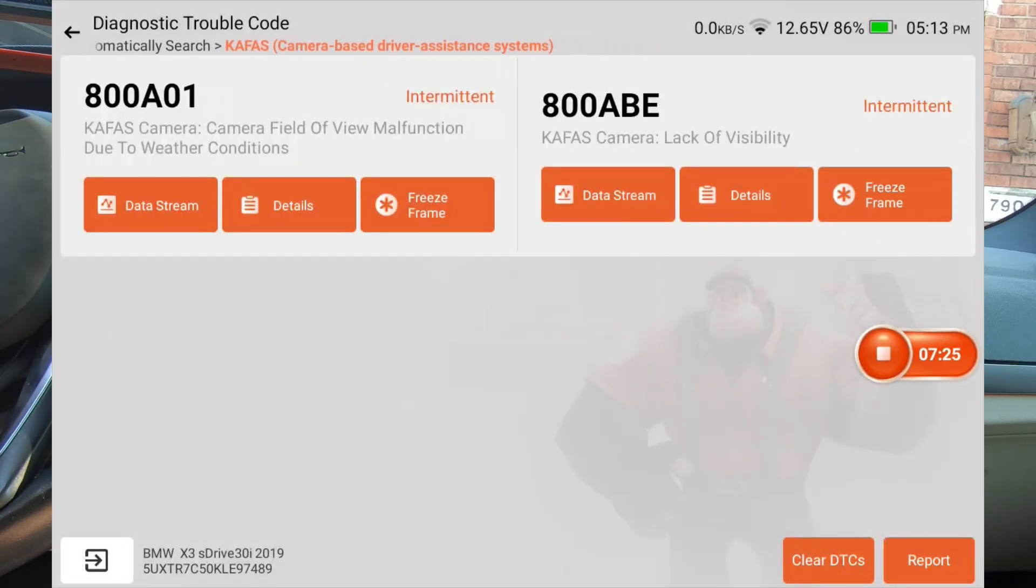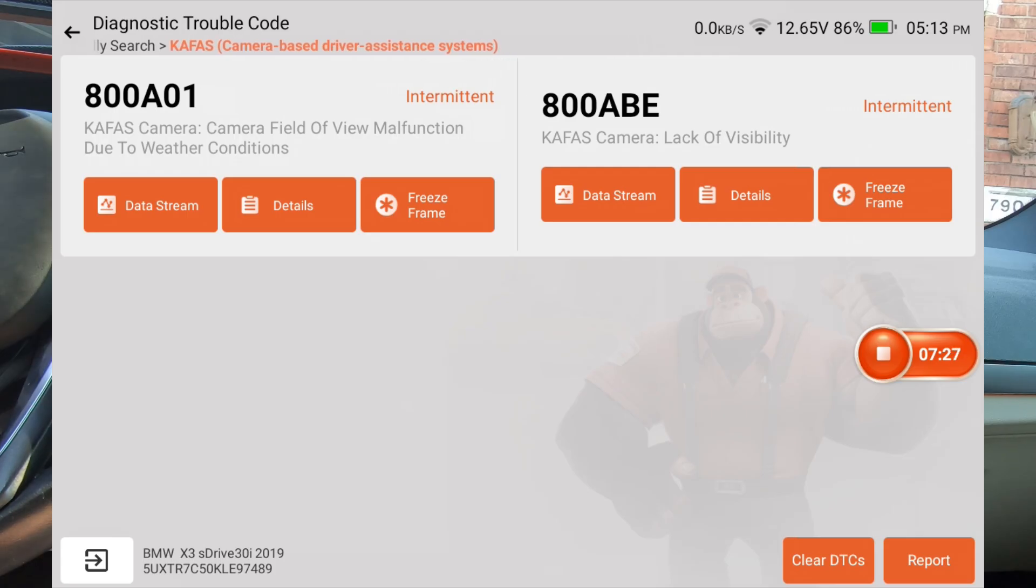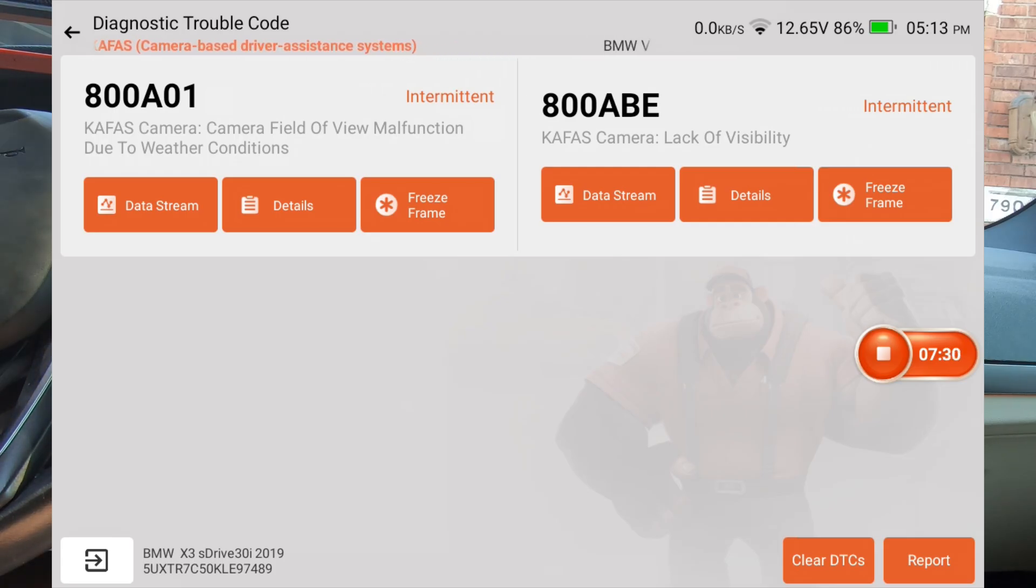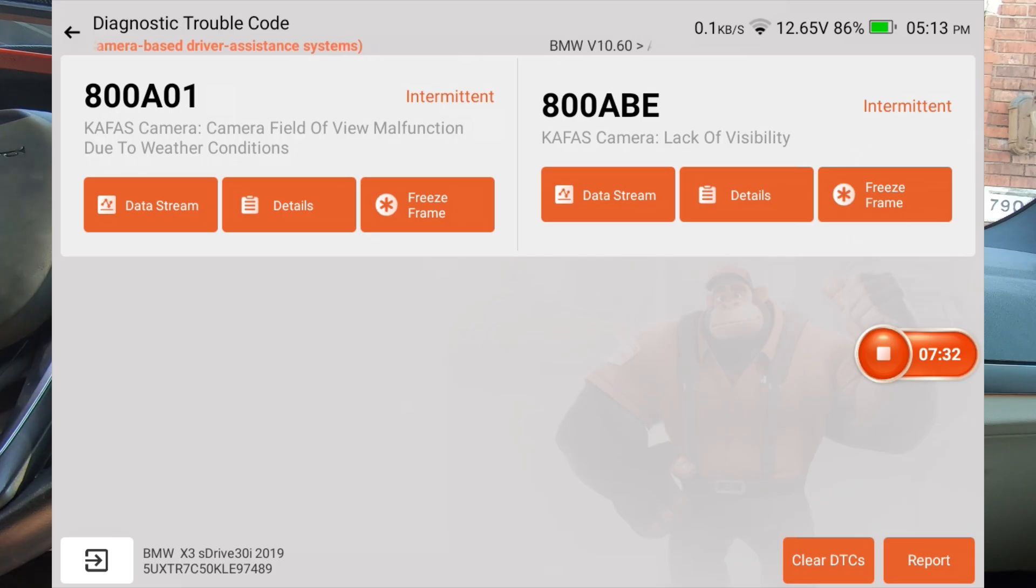And yeah, that's what I wanted to see. So it's got your fault code. Then right below, it's got data stream, details, and freeze frame. So those are very good options to have.